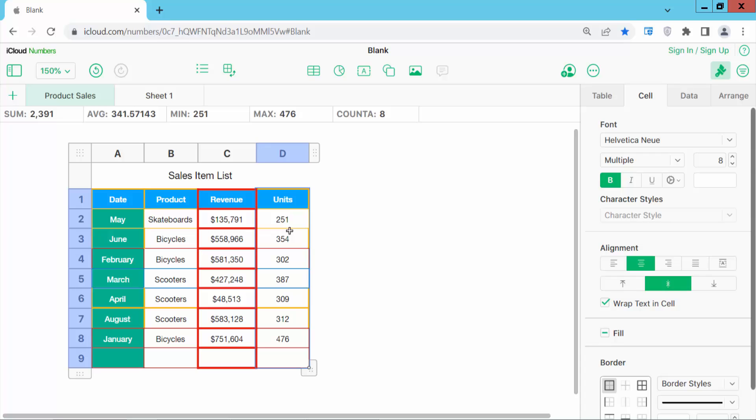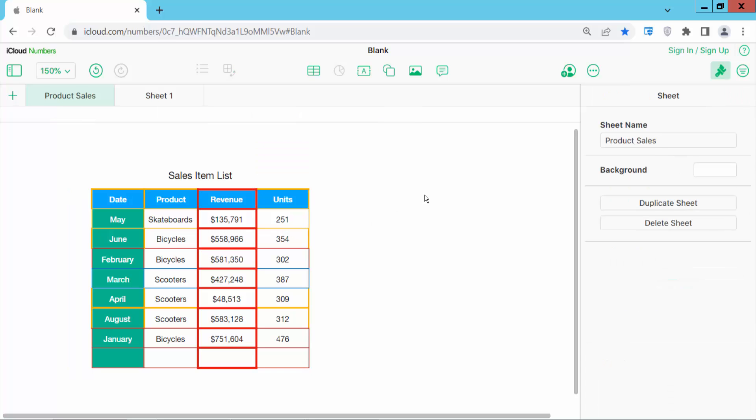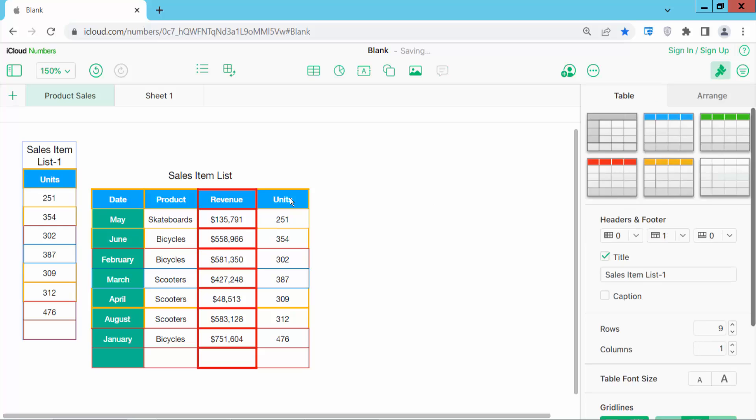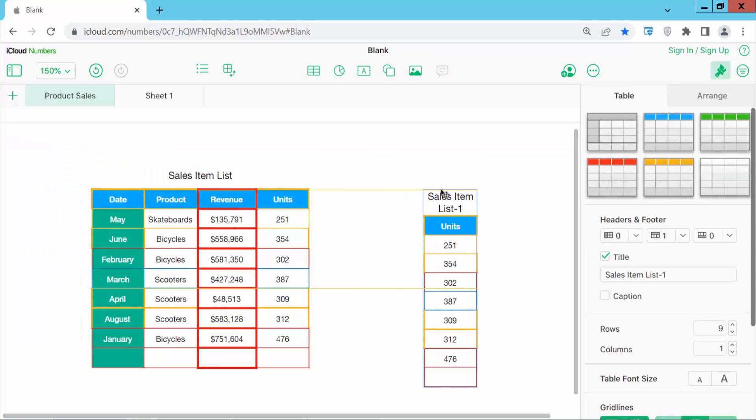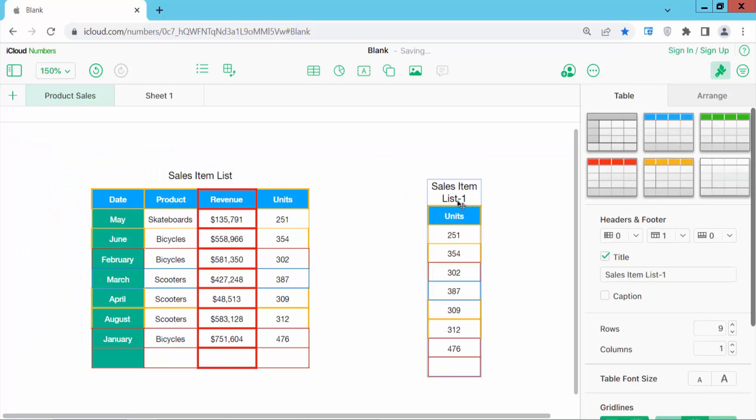Now press Control C from your keyboard and press Control V and paste. Now see this, this column is already copied.